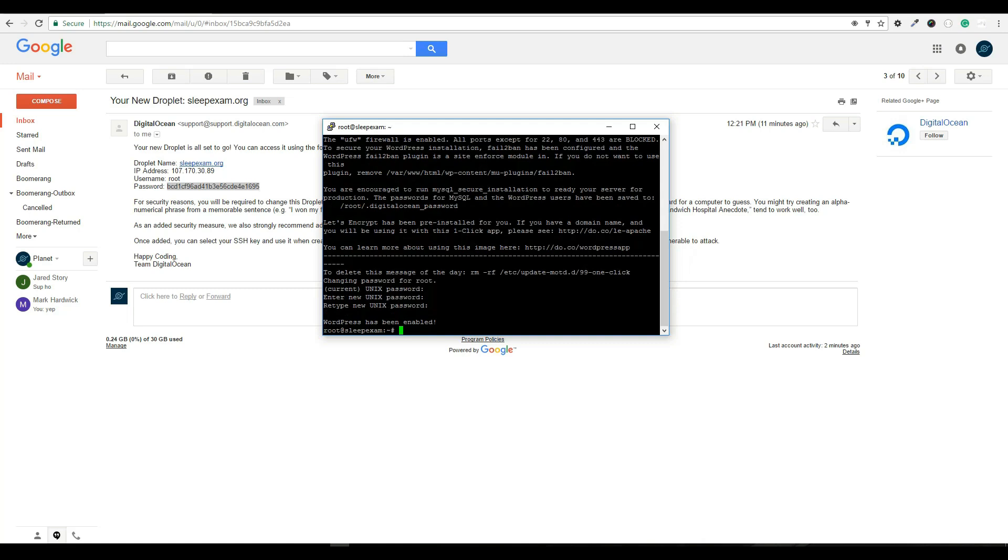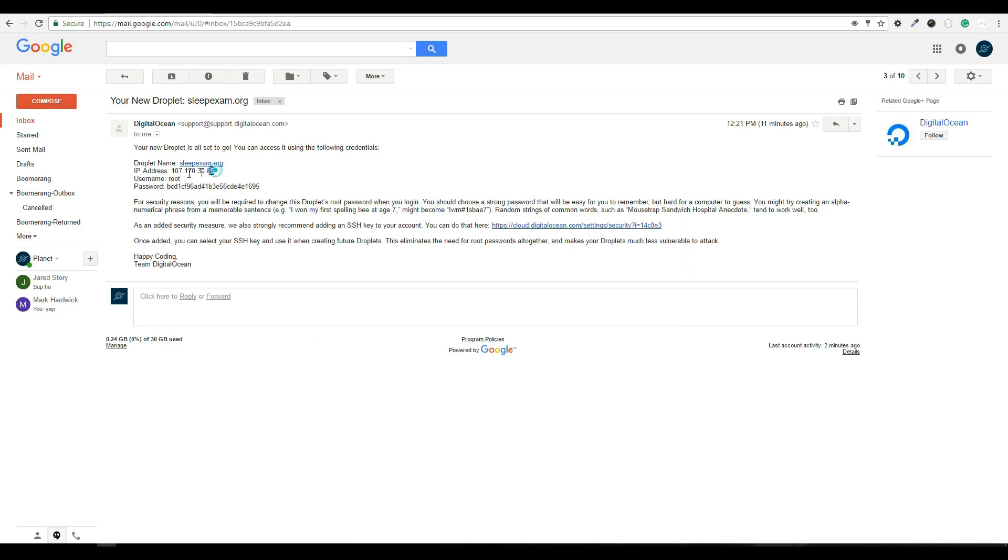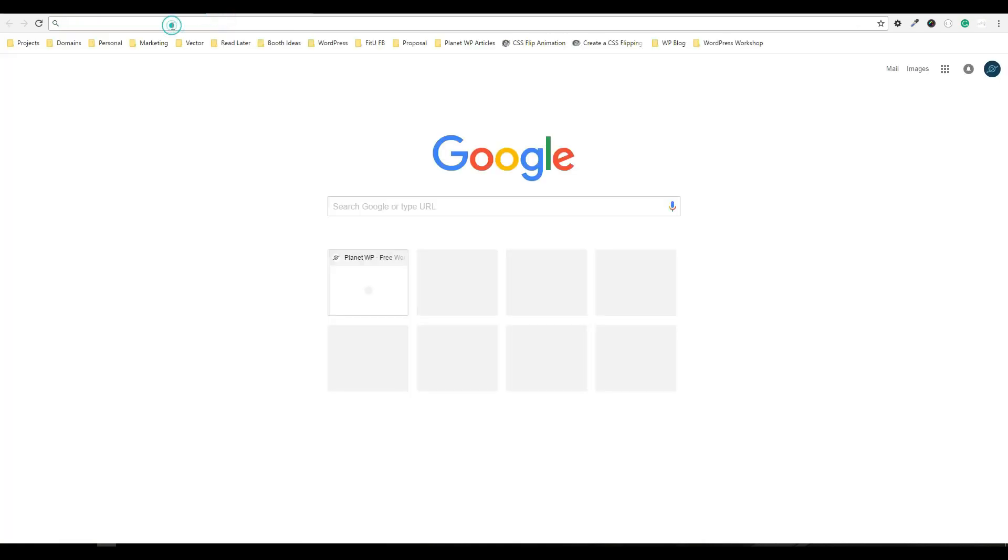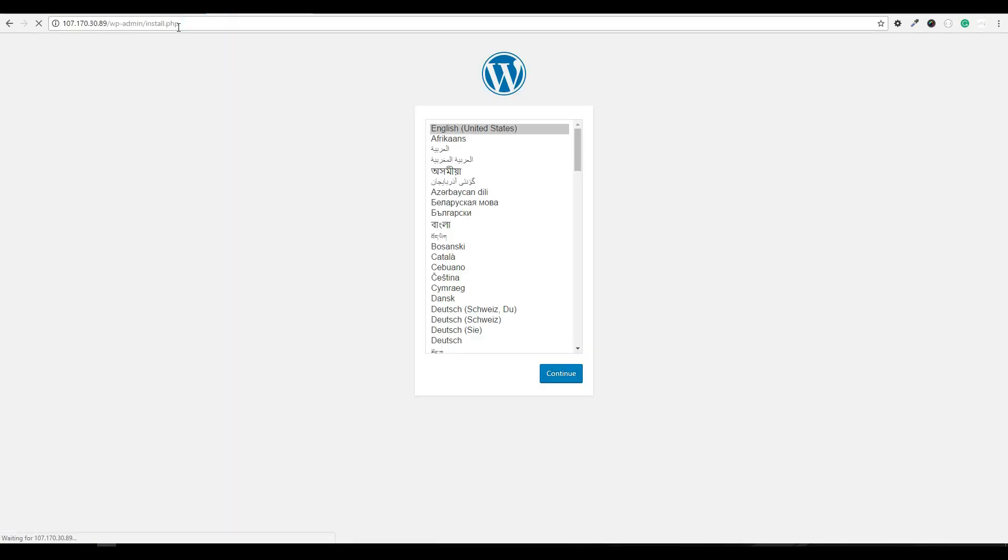Perfect. So at this point, WordPress has been enabled. So what does that mean? Well, let's see. If I go to the, if I copy this IP address and go in my browser and paste it, you will actually see a WordPress installation wizard. So that means the server now is set up and it's just waiting for us to enter our settings and configurations for the brand new WordPress site.